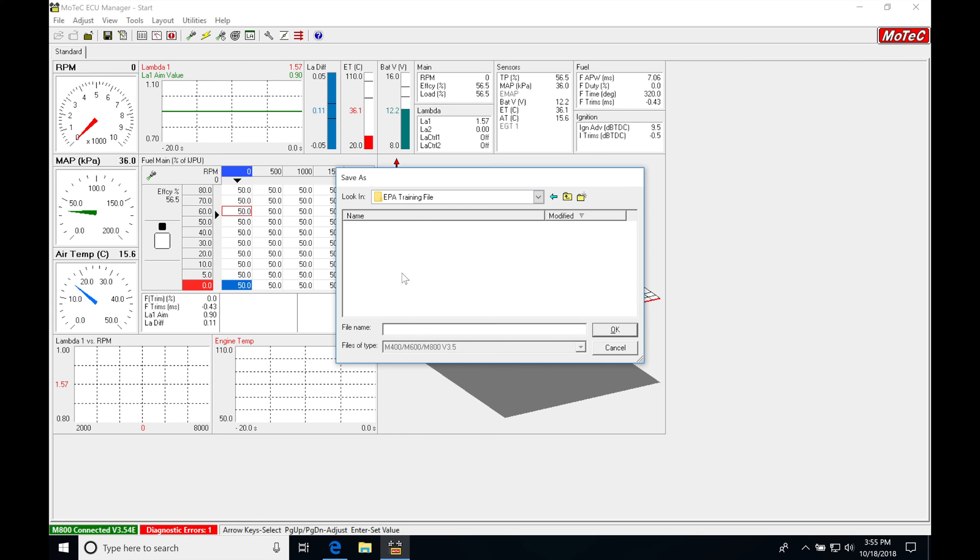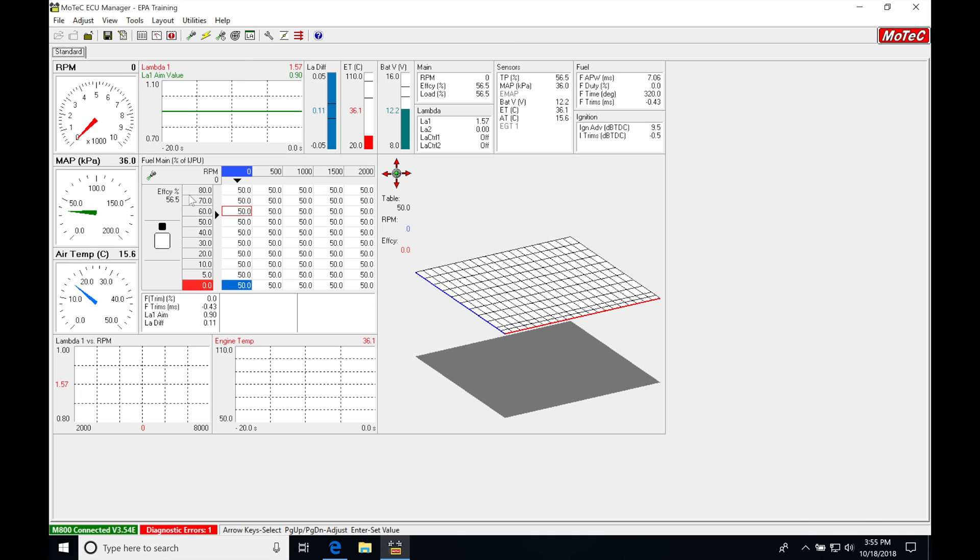And then I'm going to go and save this file as EPA training. And then I'm going to have that file in my folder here. So I've created a new folder here.